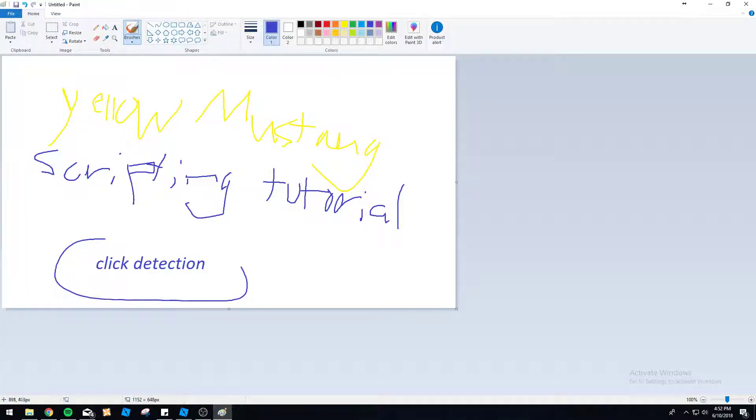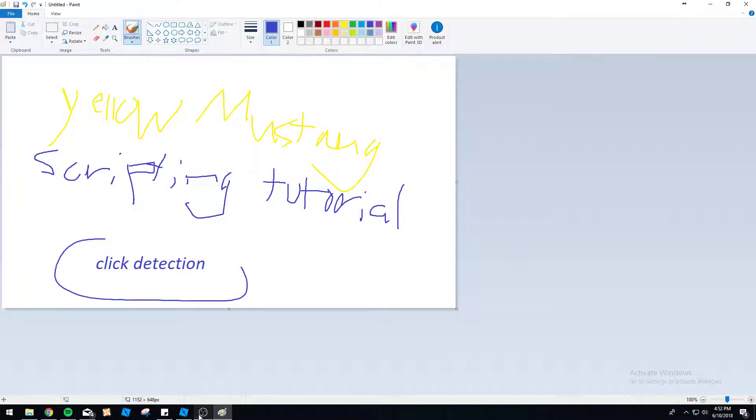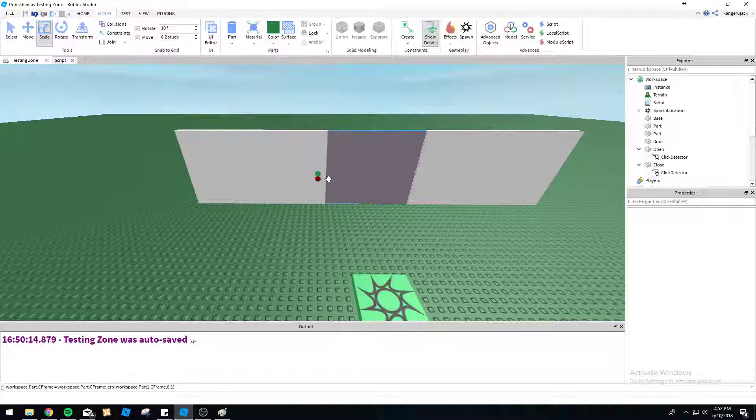Hello everybody, Yellow Mustang here. We're going to be doing a scripting tutorial today on click detection. So let's go ahead and jump on into it here.